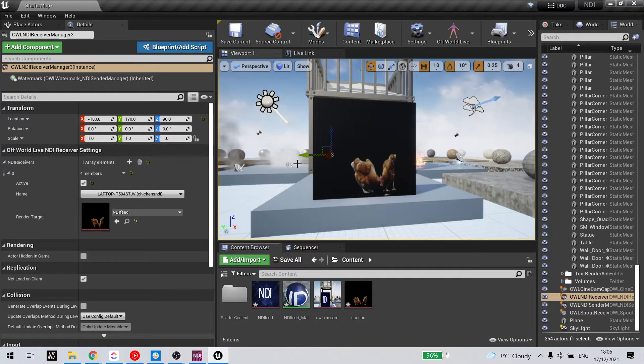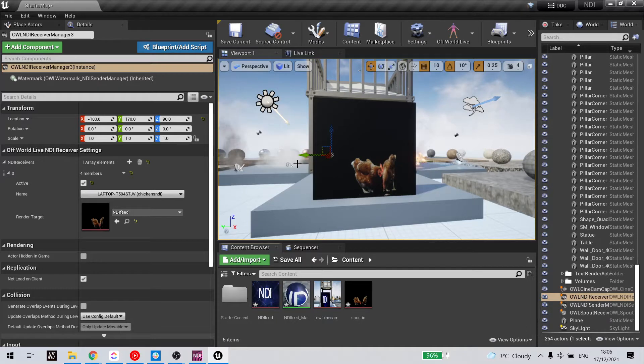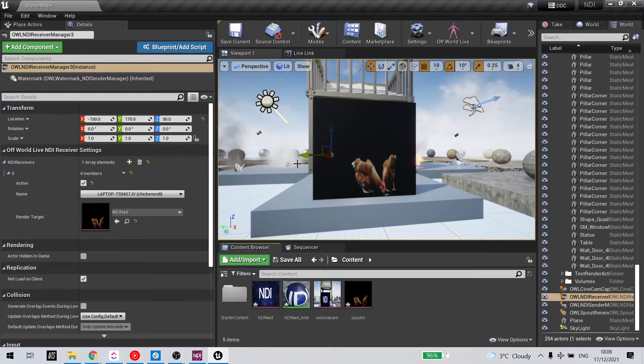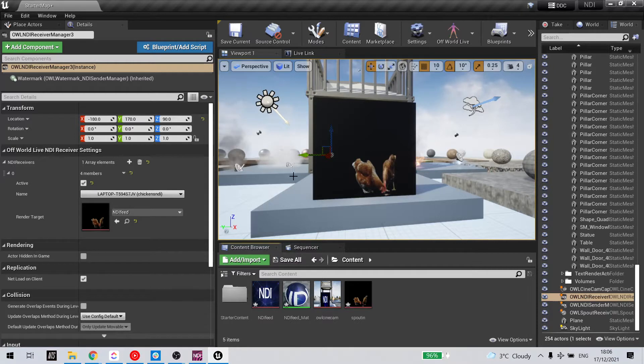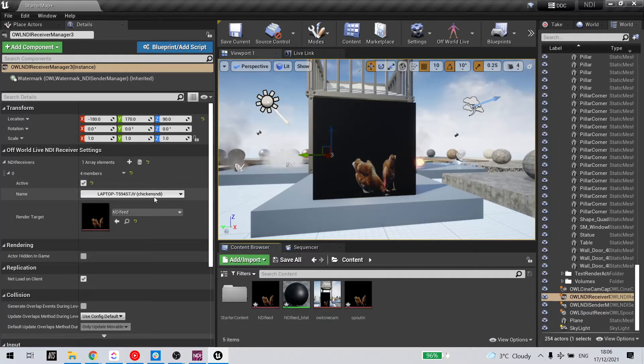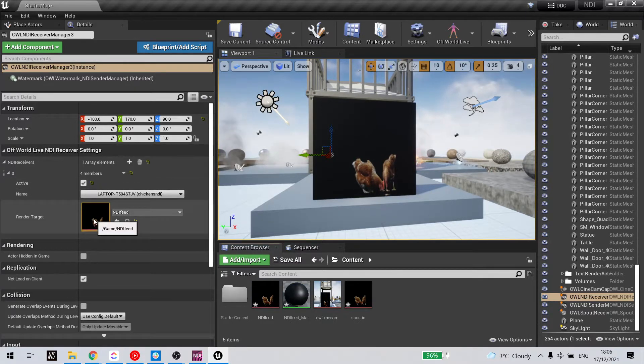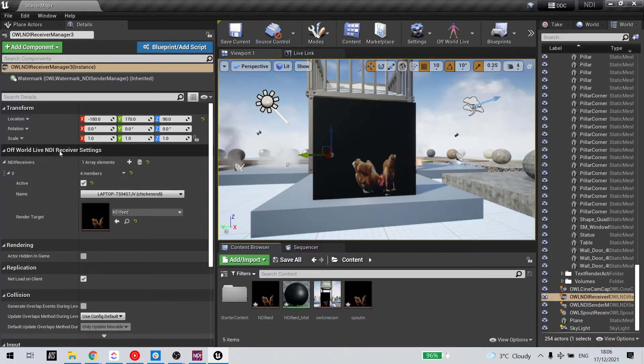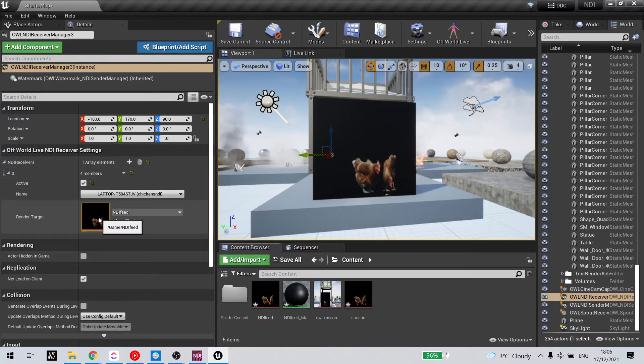Select the input video feed you'd like to receive as an alpha feed. In this case, I've got these chickens coming in from OBS as an NDI feed.